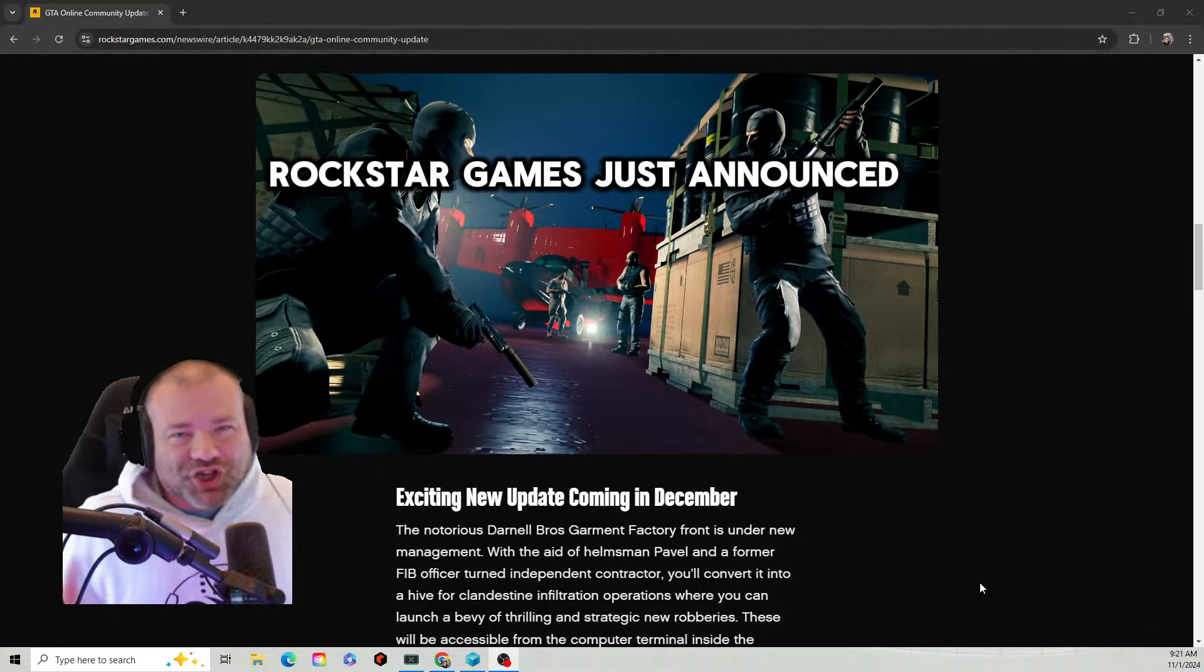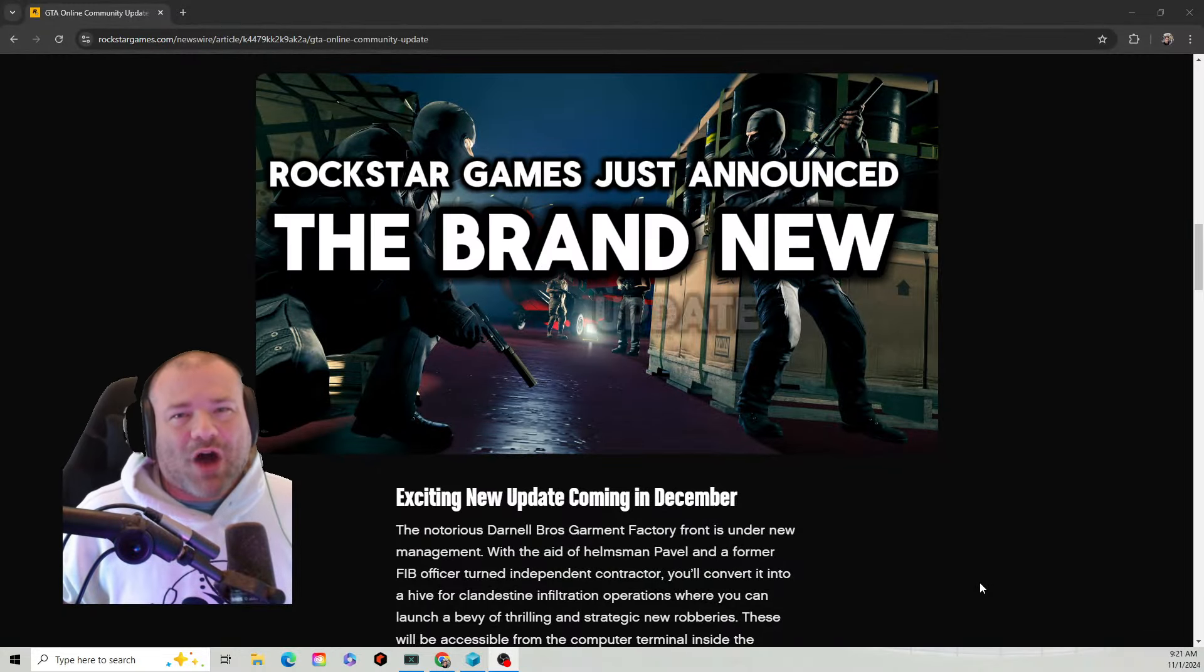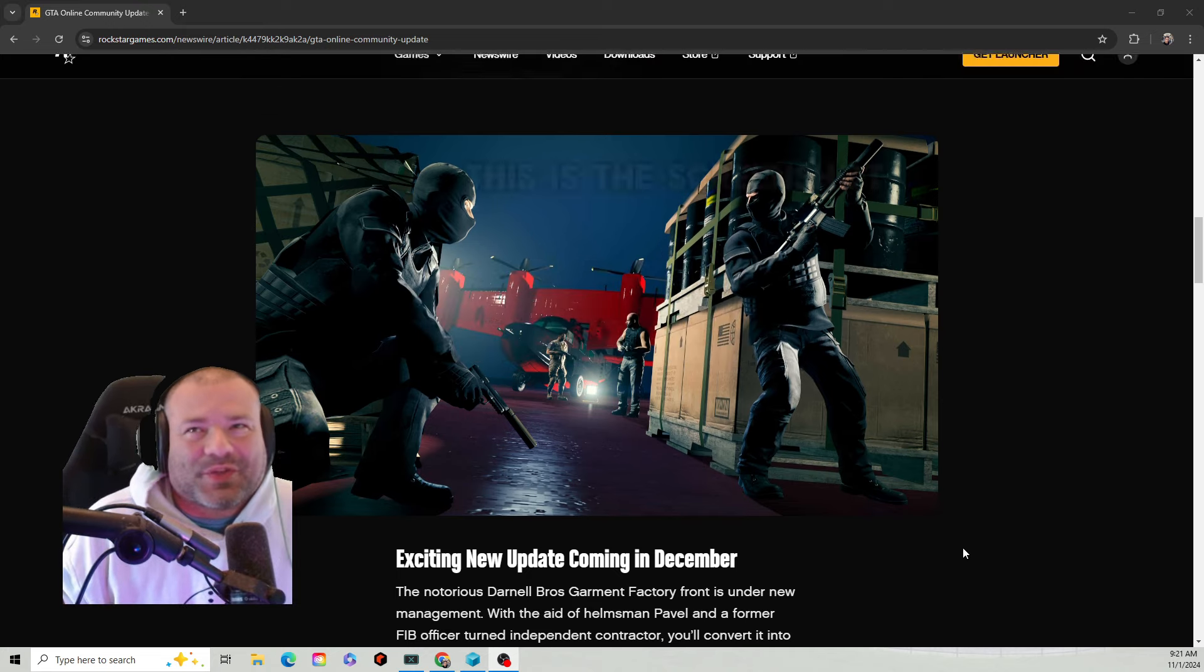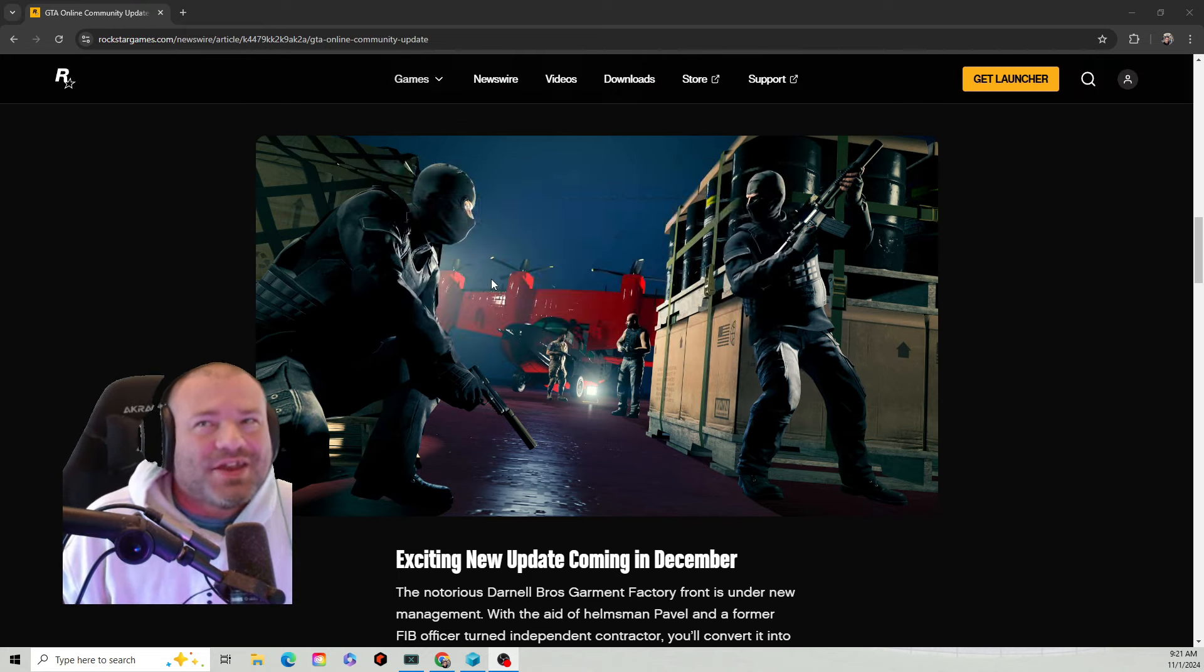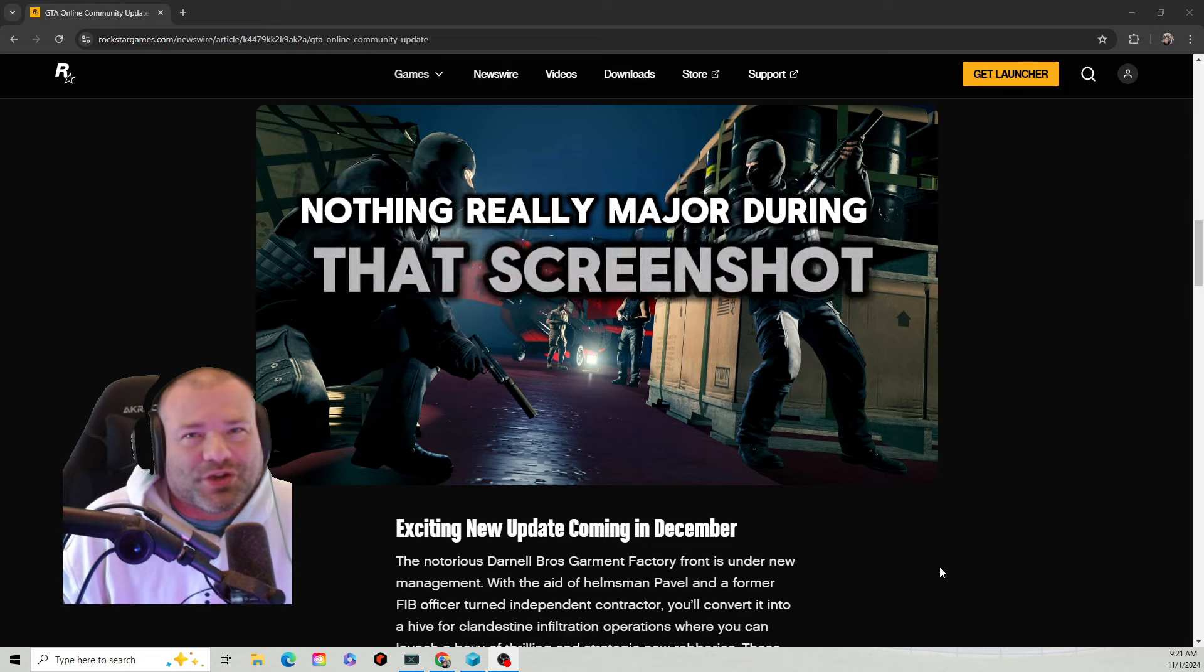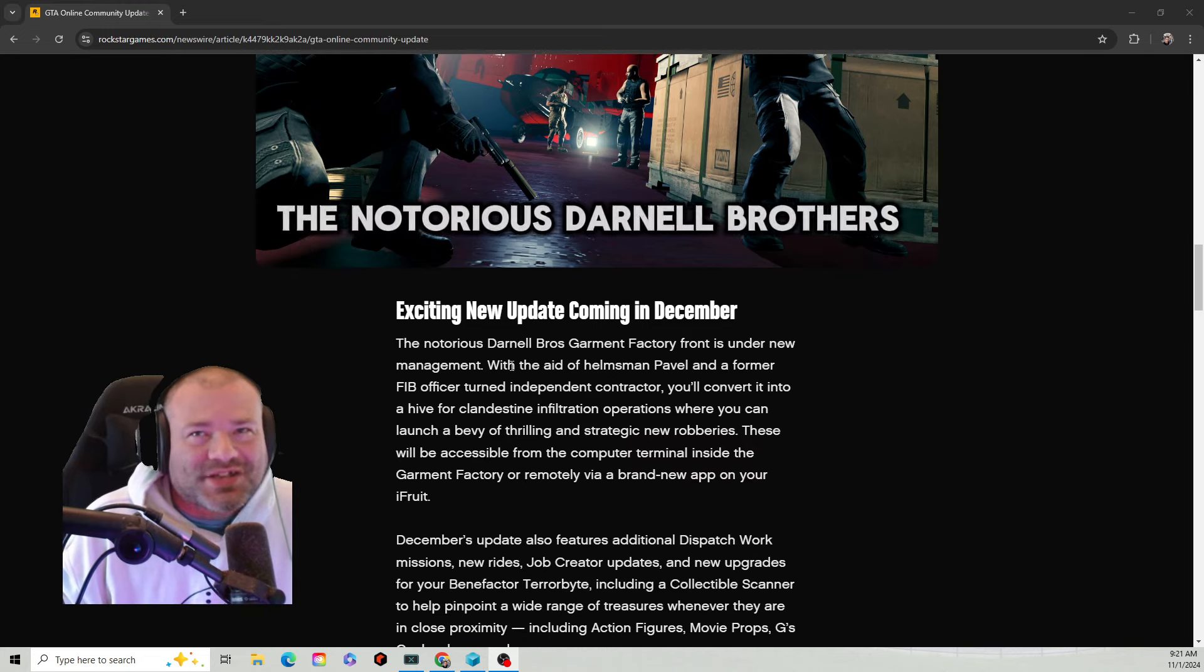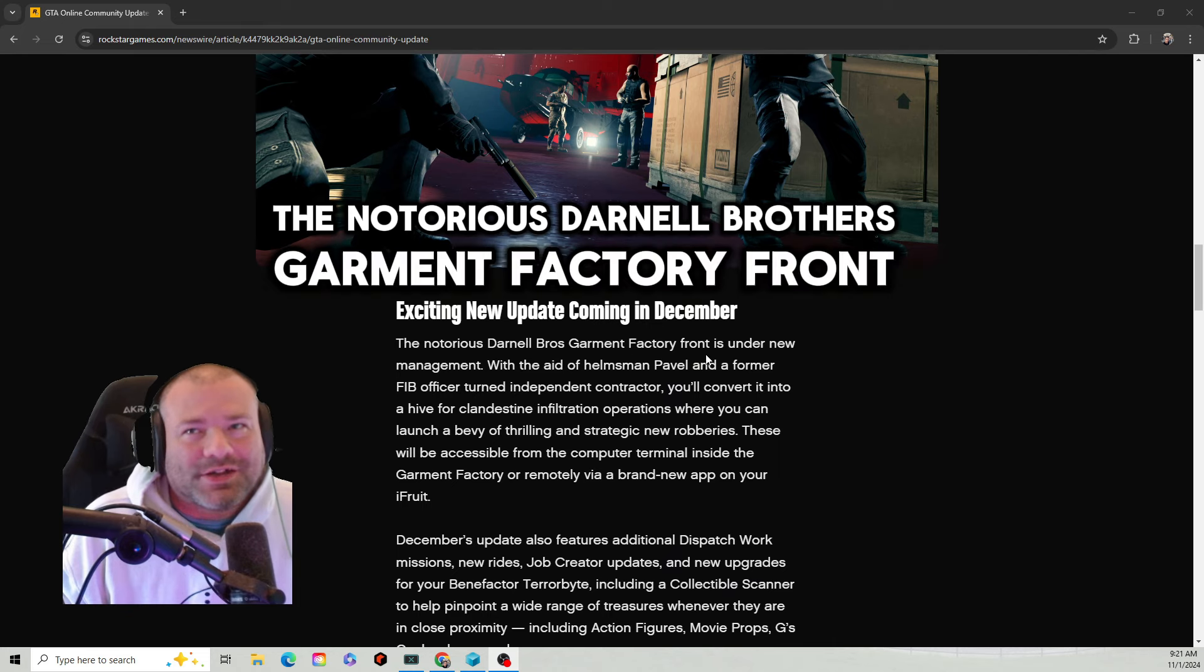Rockstar Games just announced the brand new update that will be coming in December. Let's check it out. This is the screenshot that they are showing us, nothing really major during that screenshot. The notorious Darnell Brothers Garment Factory front...